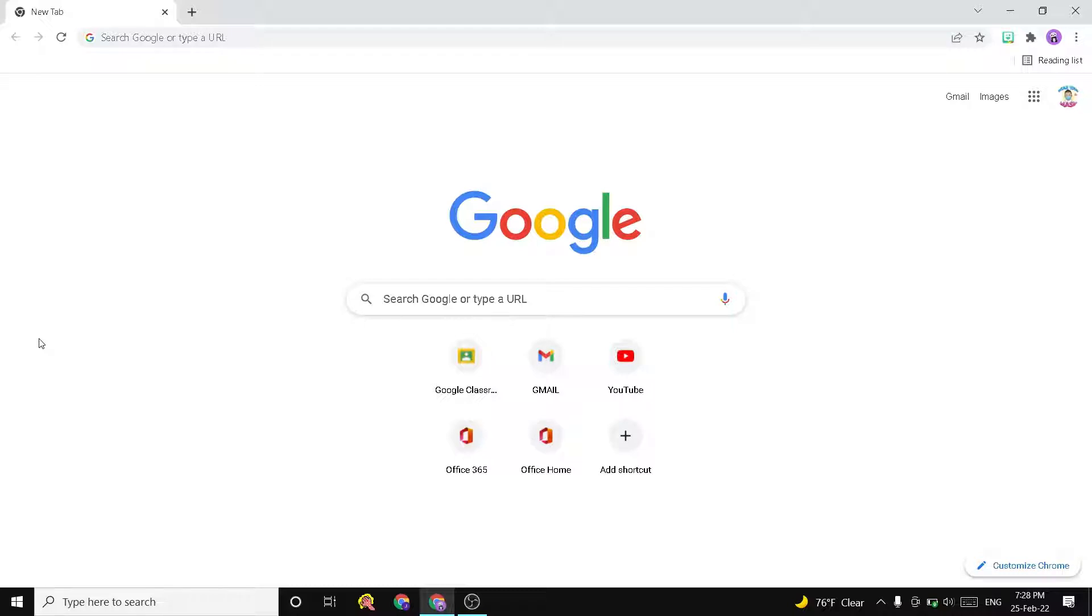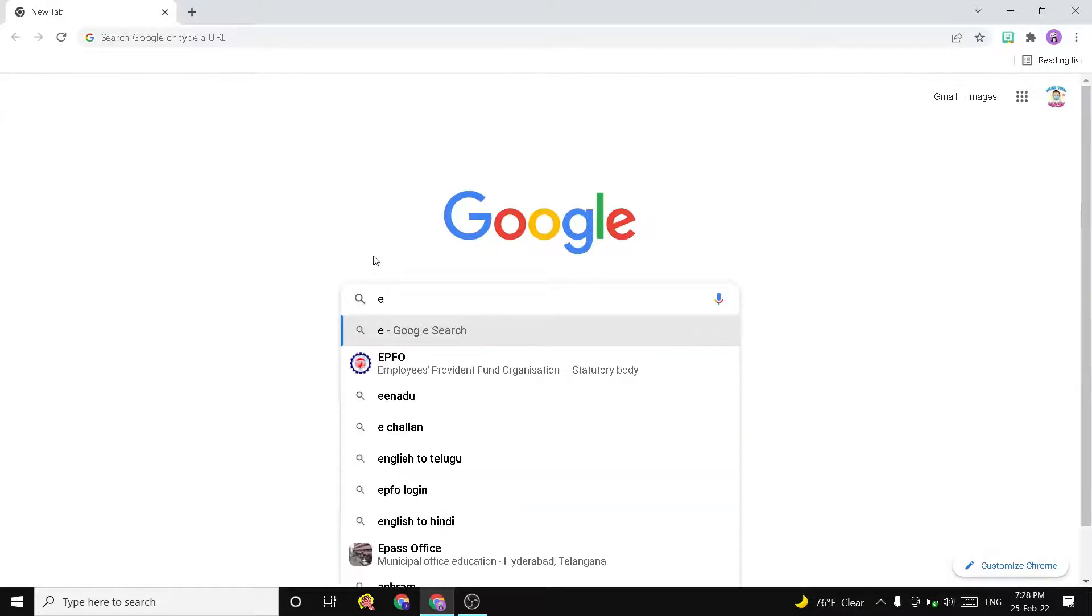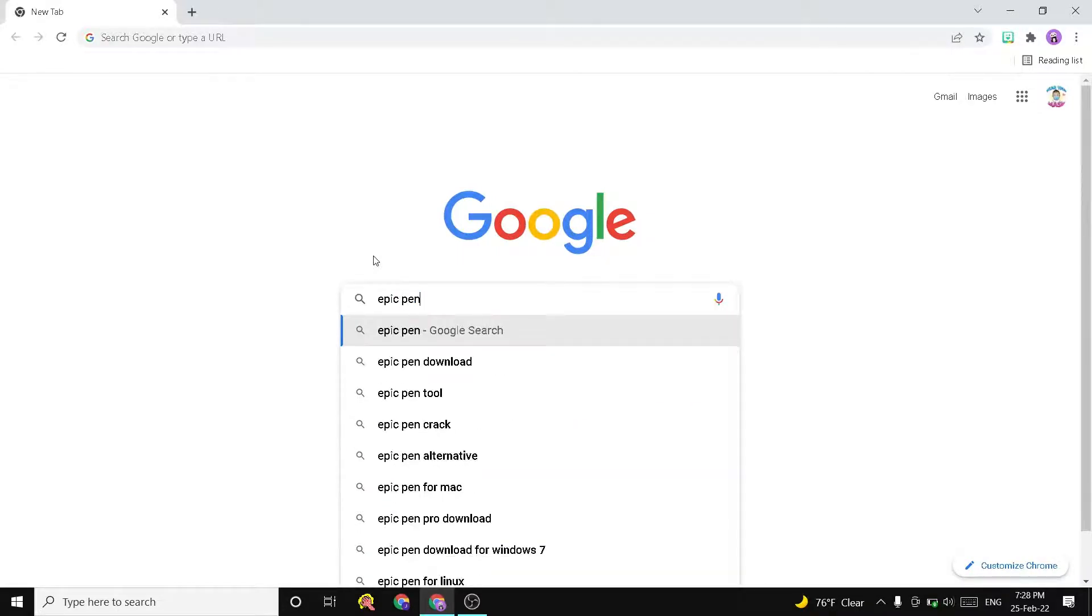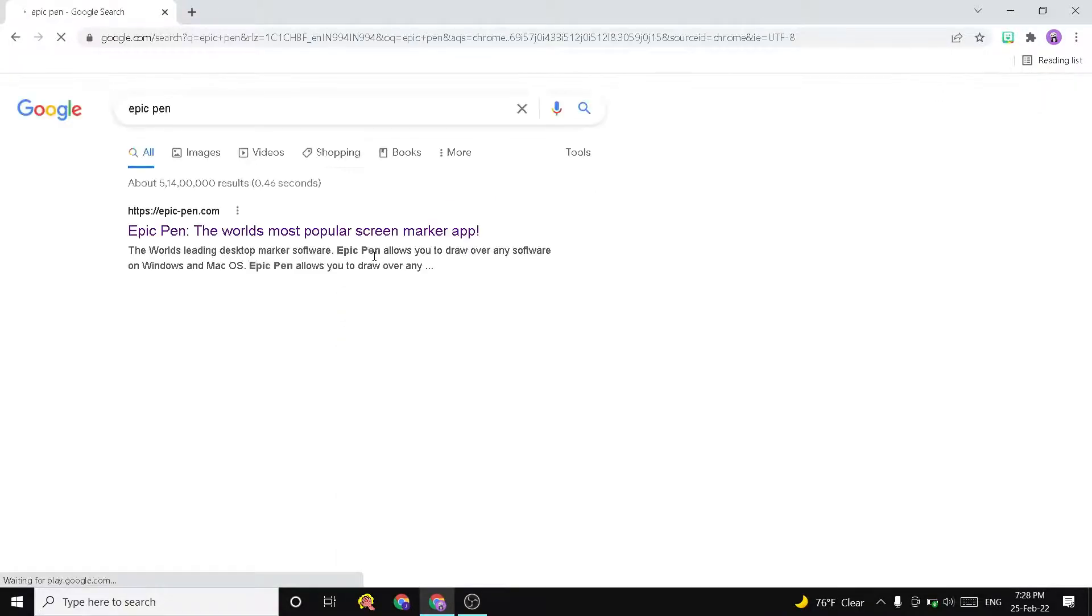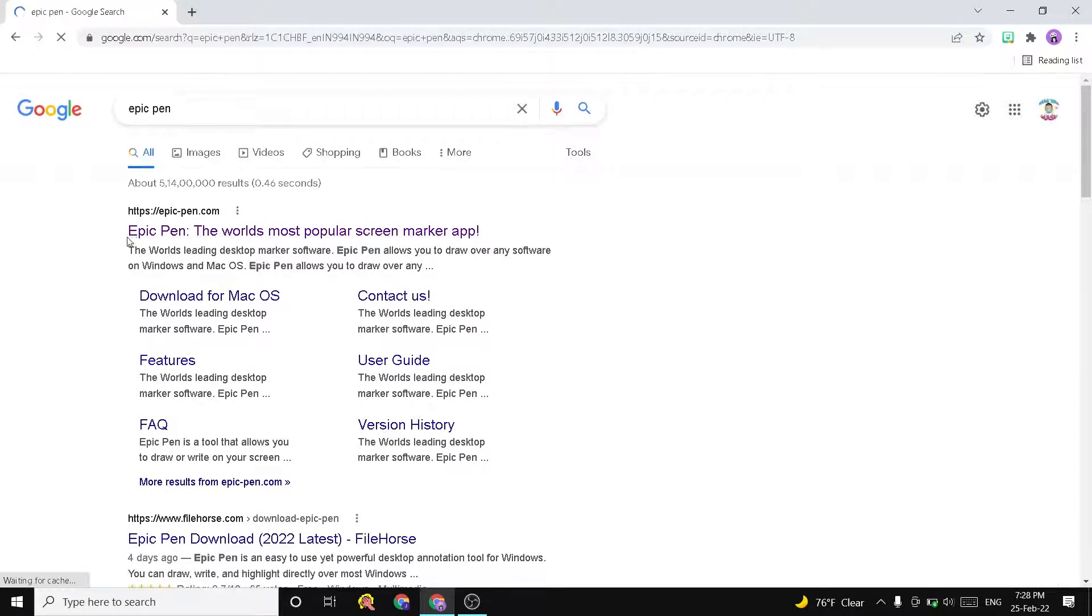You can mark on any screen or any app. Let's start. Open your Google Chrome, click on the search bar, type Epic Pen, and click Enter. The first link that is visible here is Epic Pen's official link.